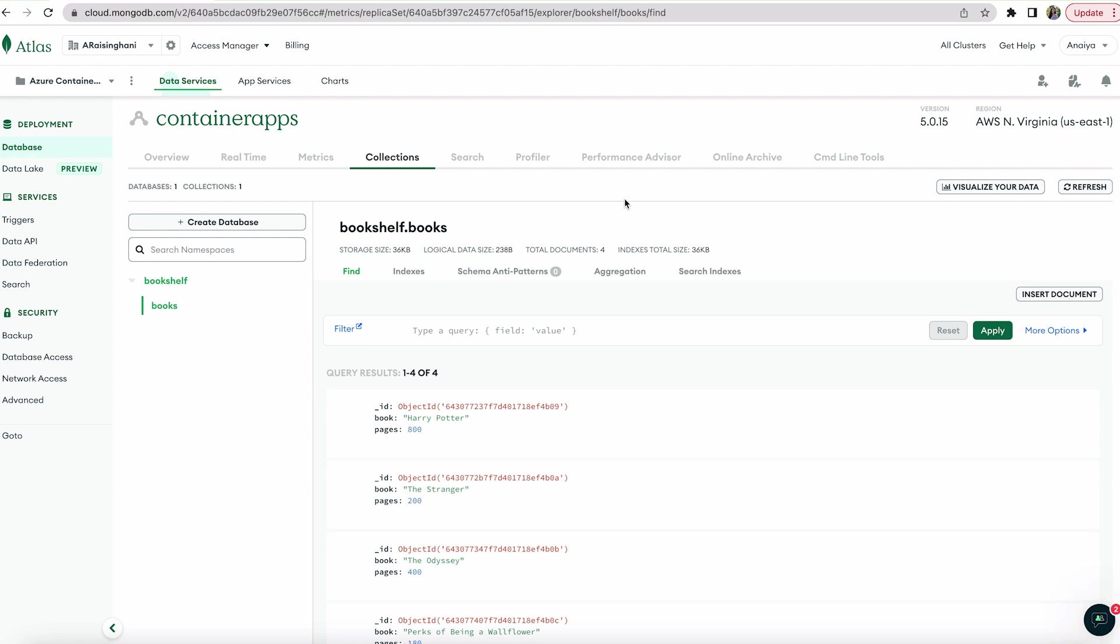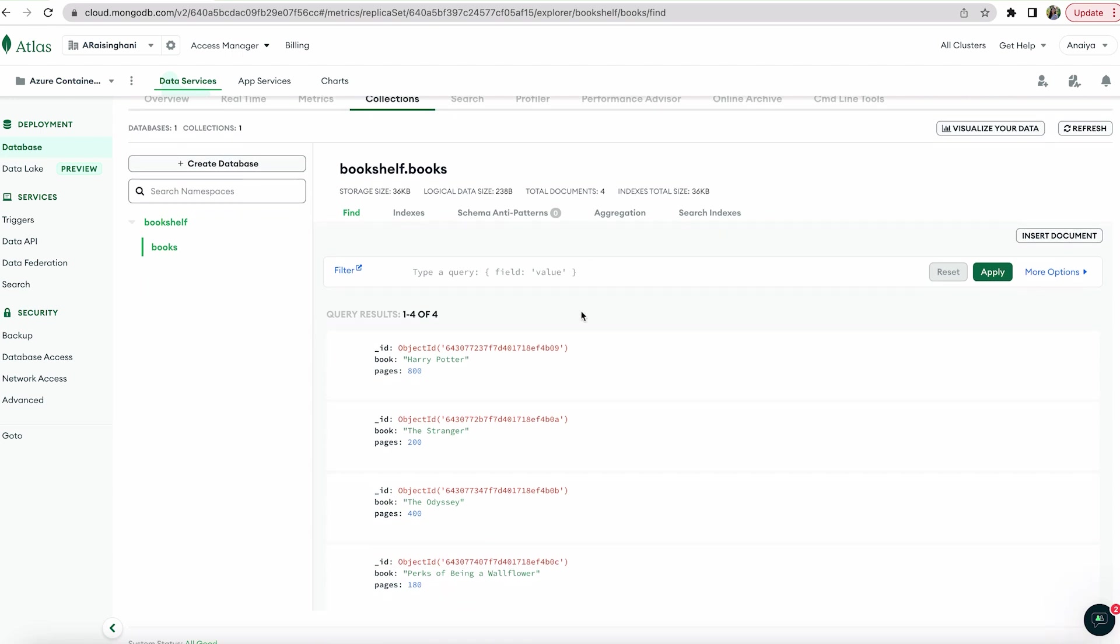And so once we have our website hosted on Azure container apps, we should be able to go to the URL and see all of these books. And then, of course, if we want to utilize our CRUD applications, we'll be able to as well.